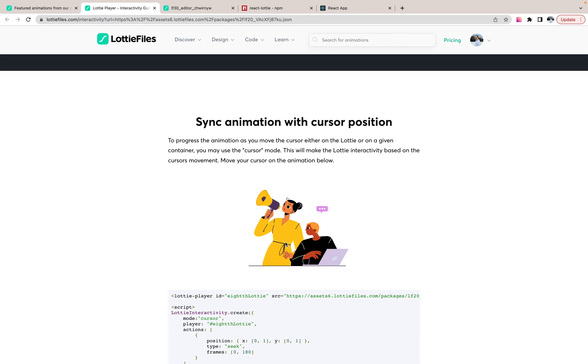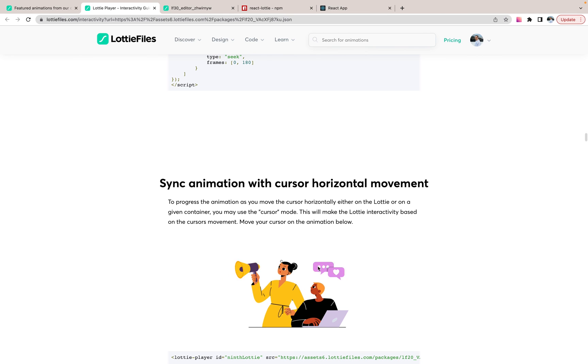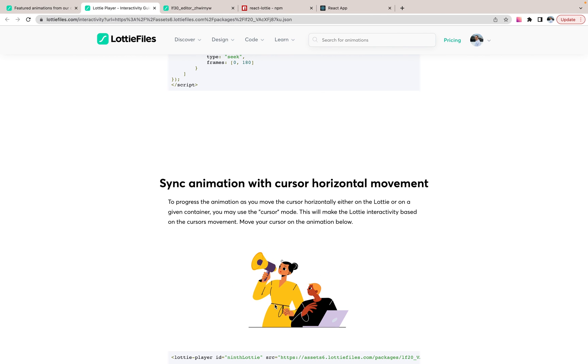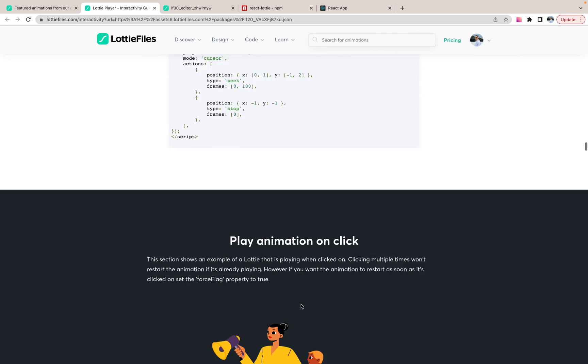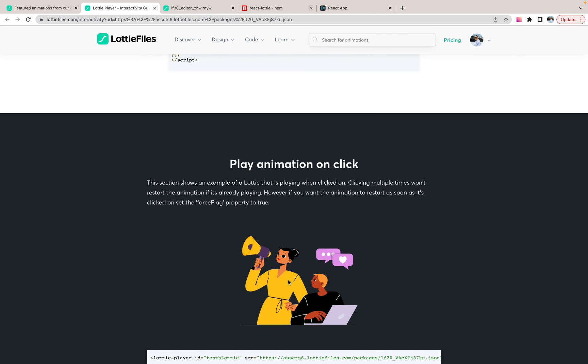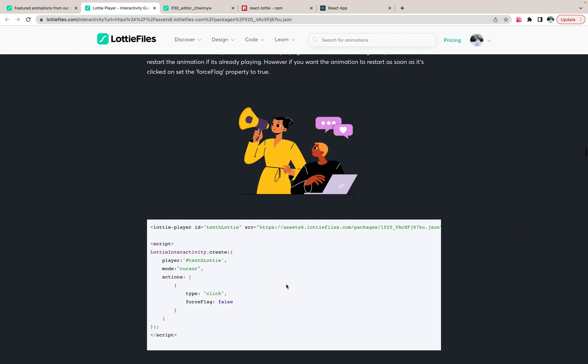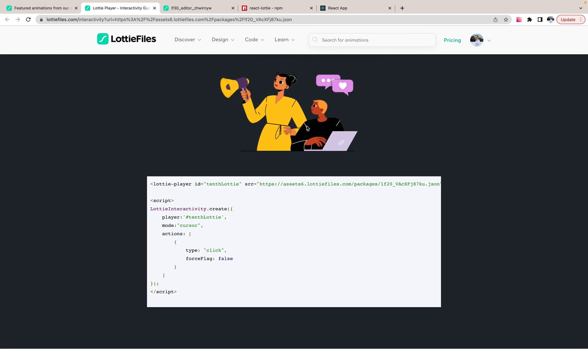Or with the cursor. Works on click. Really amazing stuff.